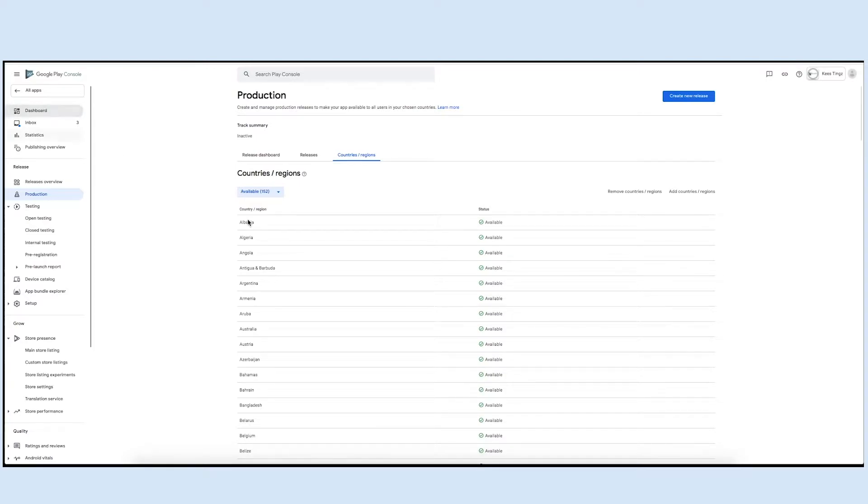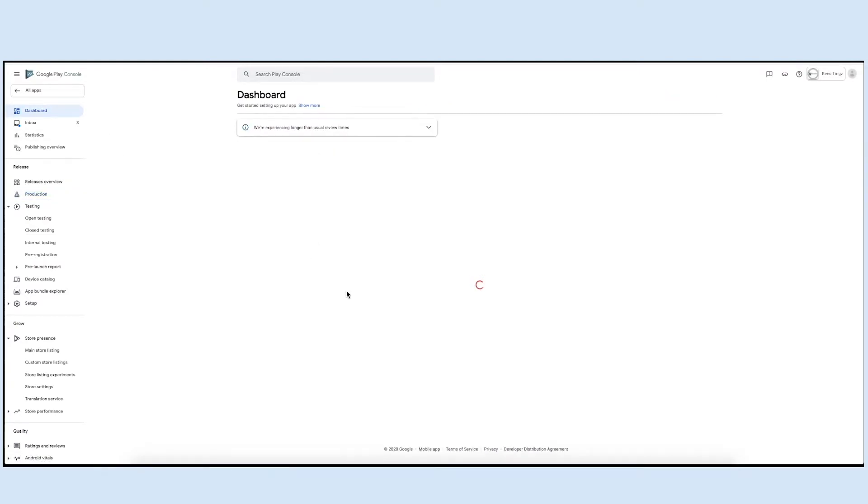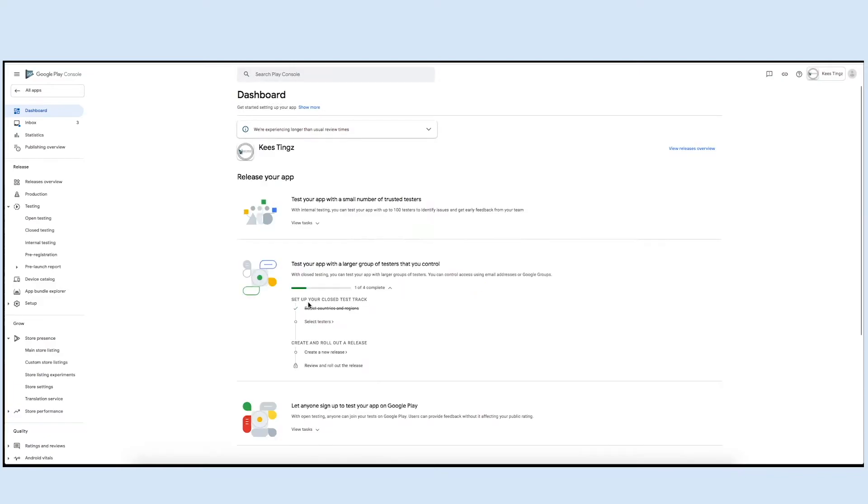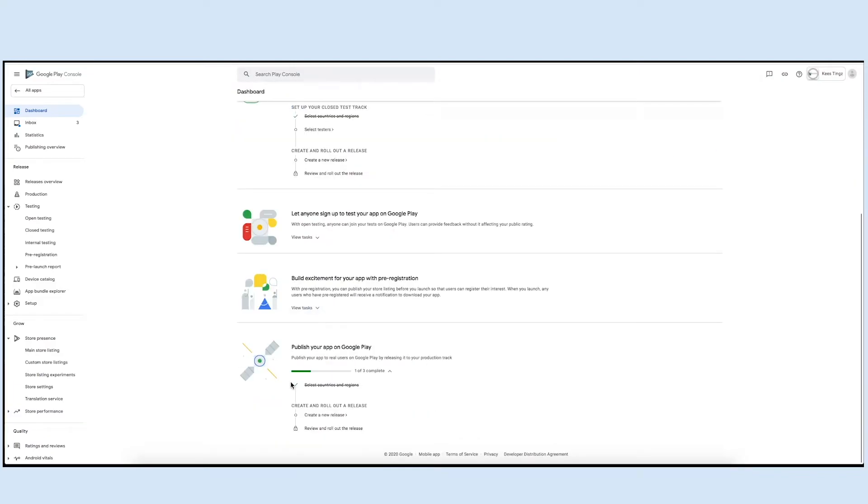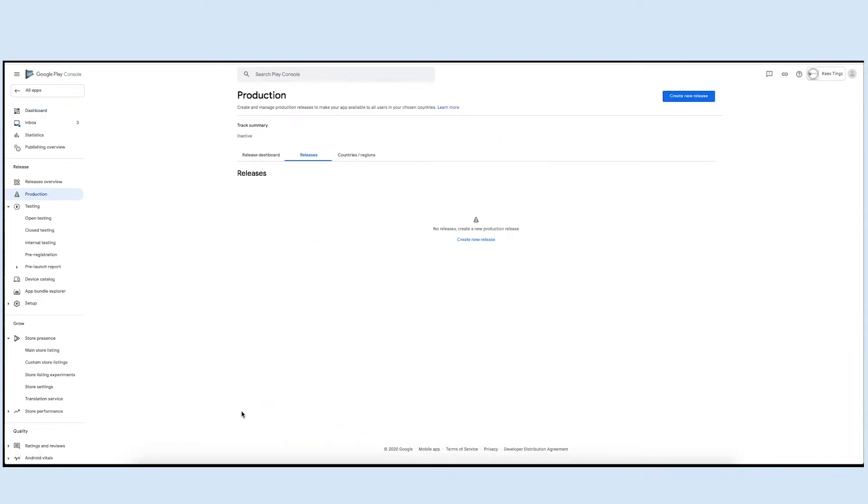Now go back to the dashboard to create and prepare a new release. Click on create new release and you will be redirected to the production release section. Now click on create new release.